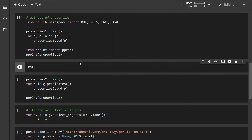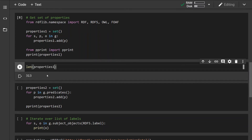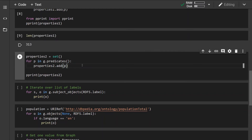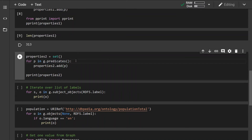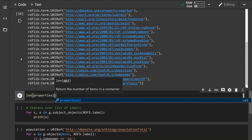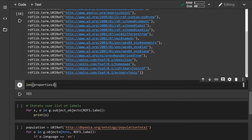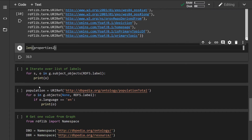Let's quickly check how many properties there are. There are 313 unique properties inside this graph. We can achieve the same thing by iterating over predicates only — instead of iterating over the whole graph, we use the g.predicates() iterator and add them into a set as before. Let's run this and double-check — properties_one and properties_two have the same length: 313 properties.